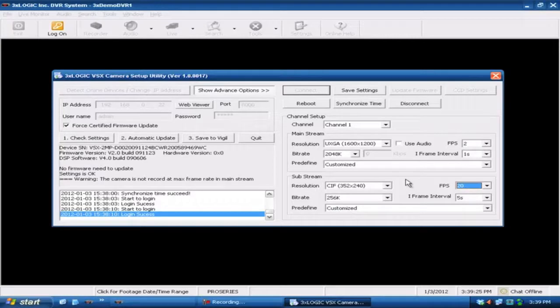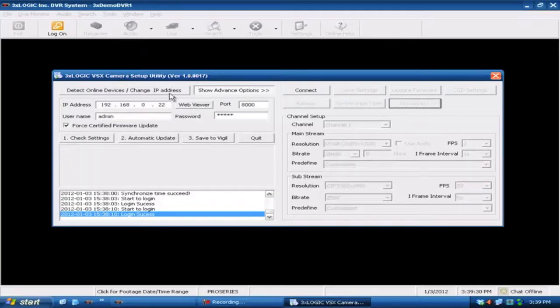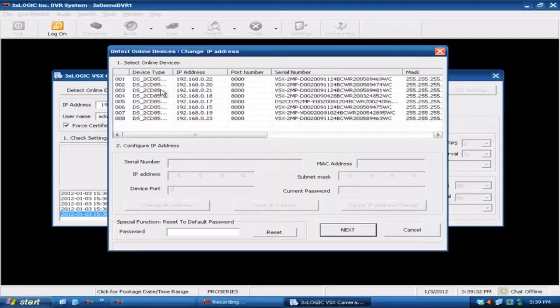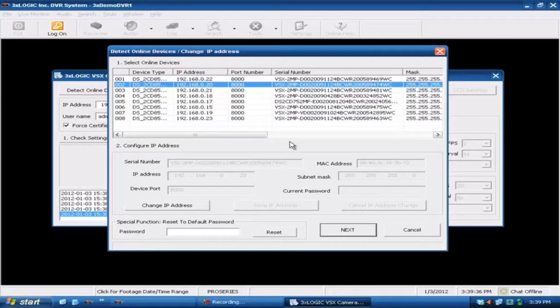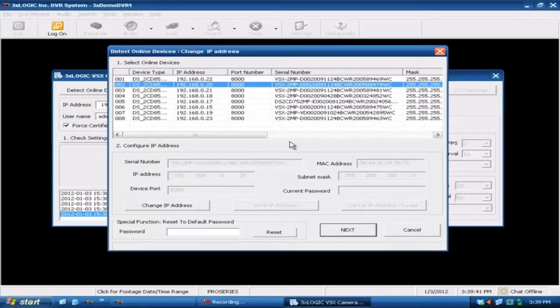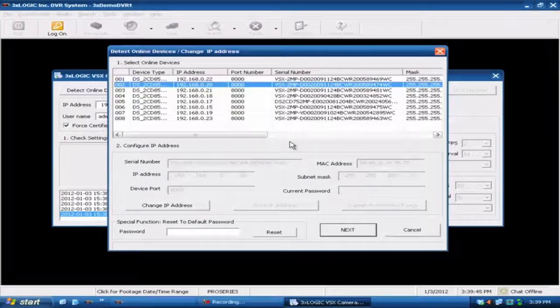From that point essentially what you'd want to do is just come in here and disconnect from that camera. At this point you start over again, detect all of your online cameras, go to your next one and so forth, all the way through the line until you've got them all configured. From that point go into the DVR and program your IPs for the VizX, which of course is another video. We'll see you then.